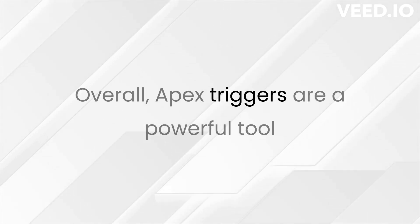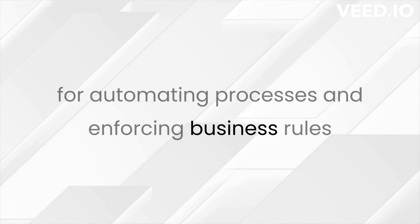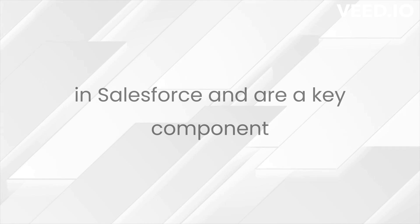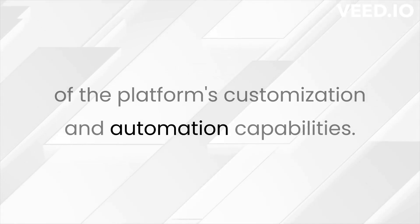Overall, APEX Triggers are a powerful tool for automating processes and enforcing business rules in Salesforce and are a key component of the platform's customization and automation capabilities.